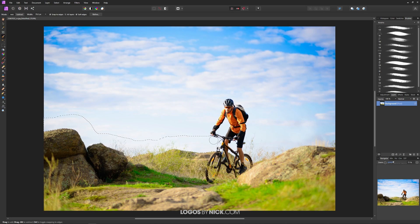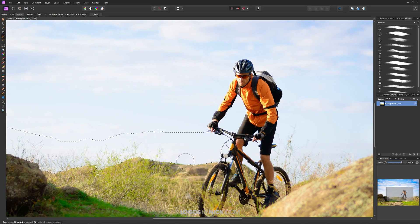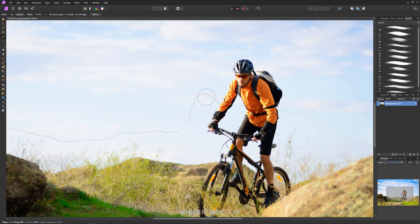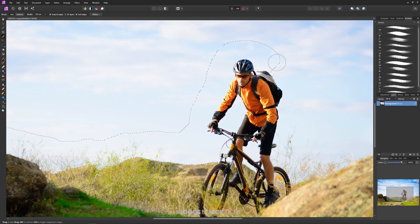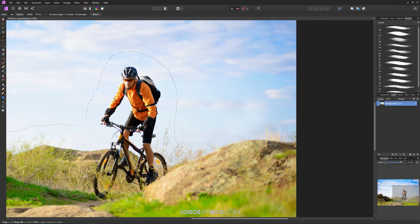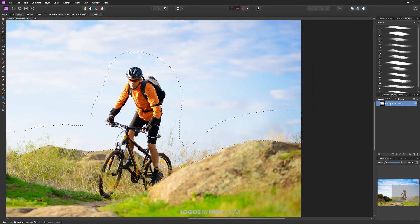Now if you notice the selection, the automated selection is not perfect. It's including some areas that it shouldn't be like parts of the cyclist here but that's okay because we're going to go back and refine that in just a minute. The important thing that we're doing right now is just creating a selection around the background.